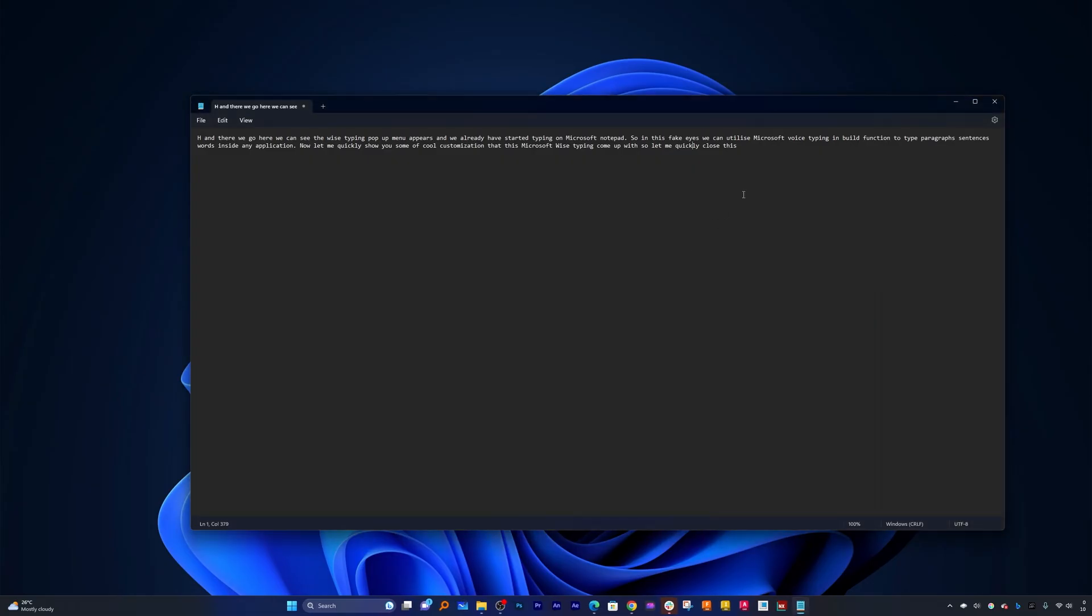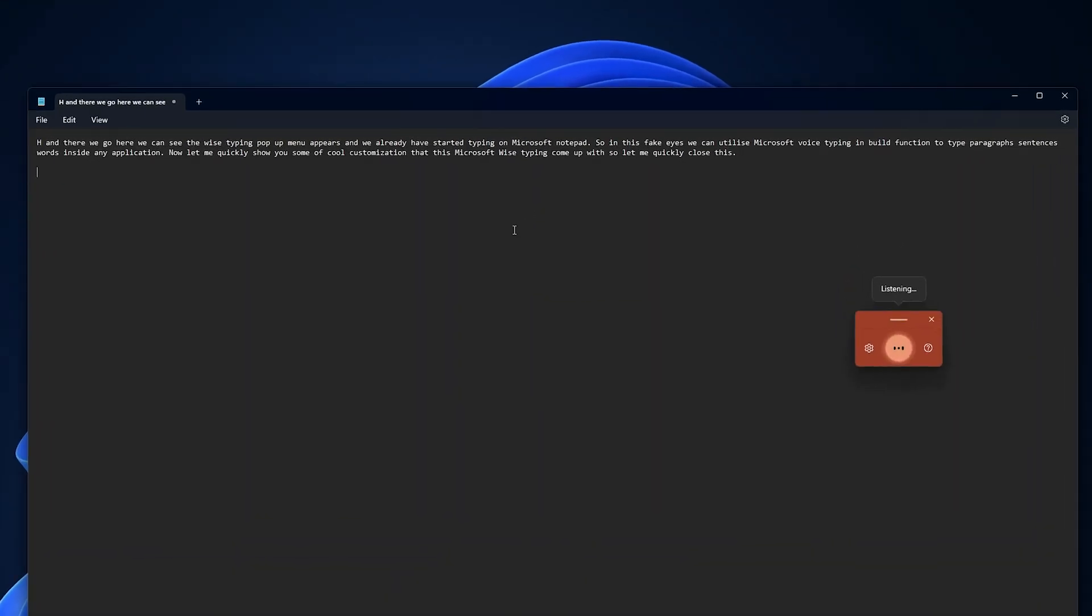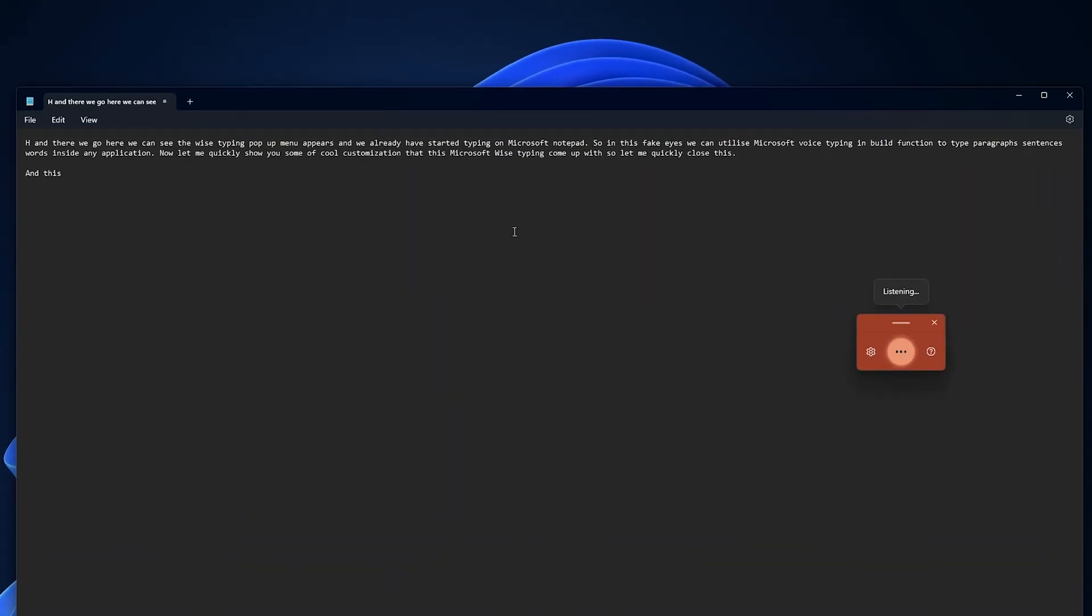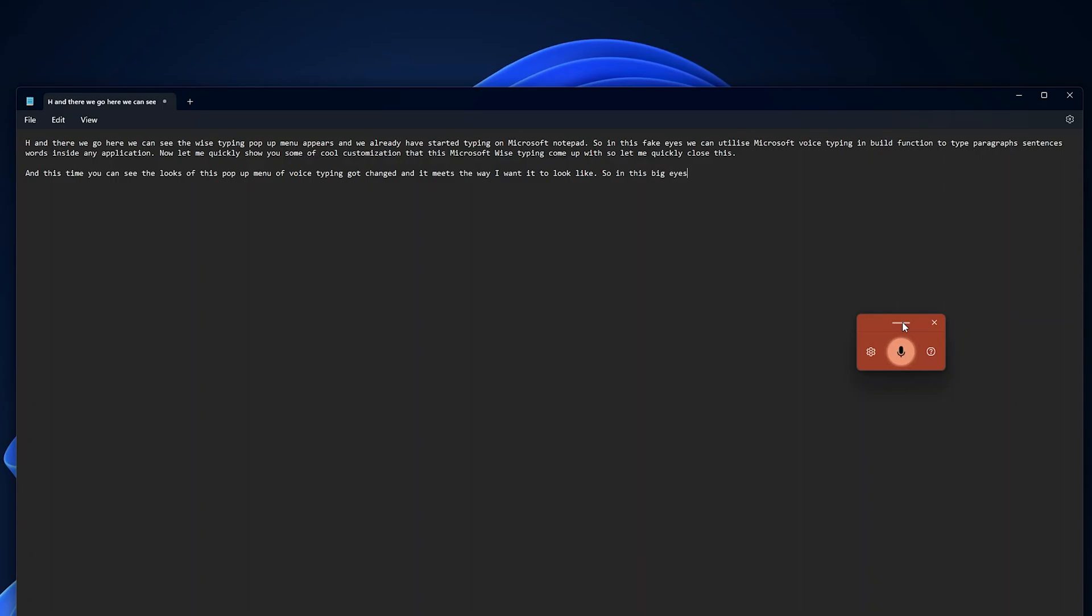Now let me close it and this time again let me press Windows and H. And this time you can see the looks of this pop-up menu of voice typing got changed and it meets the way I want it to look like. Full stop. So in this way guys, you can also customize this voice typing launcher or this pop-up menu based on your preference.